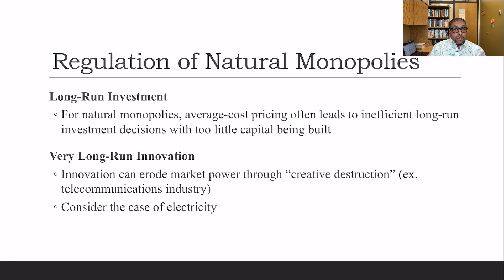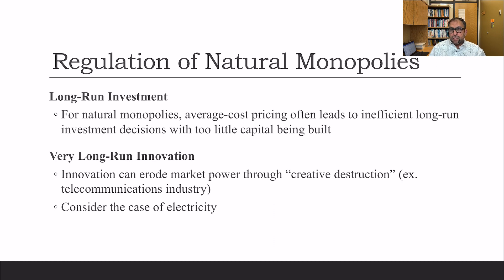A problem with average cost pricing is that it often leads to inefficient long-run investment decisions, with too little capital being built. In the very long run, innovation can erode market power through creative destruction — for example, in the telecommunications industry. Consider the case of electricity: if we could supply it without a huge network of cables and wires, creative destruction would become possible. We already see this in telecommunications, where firms share physical network infrastructure.